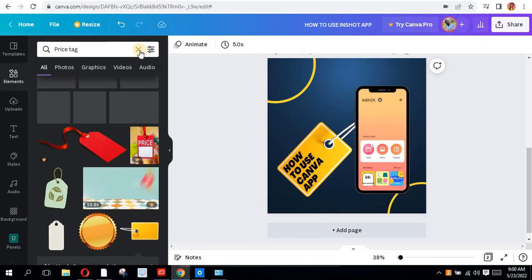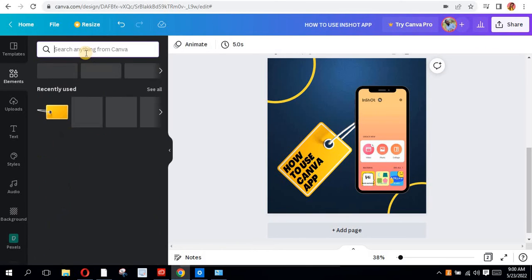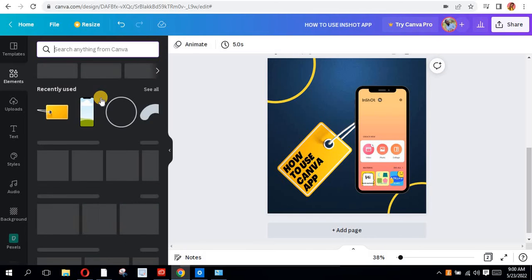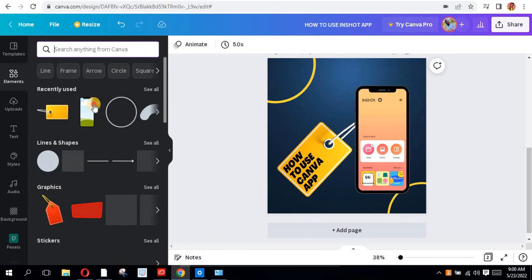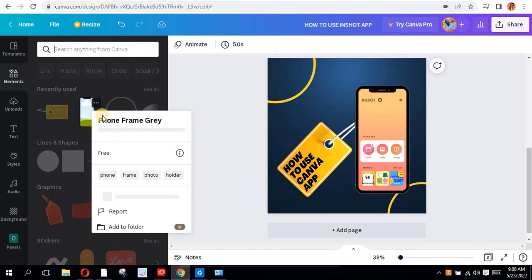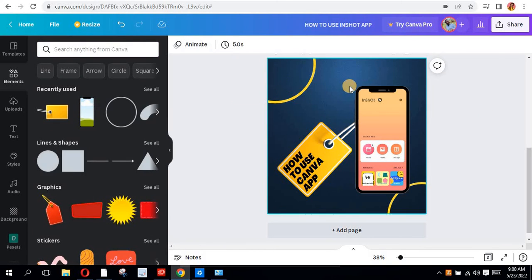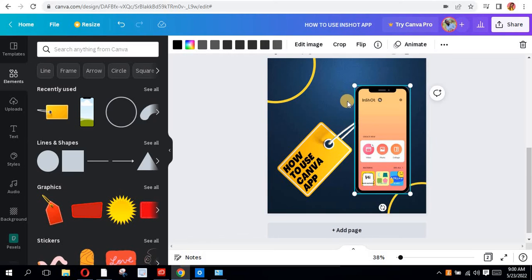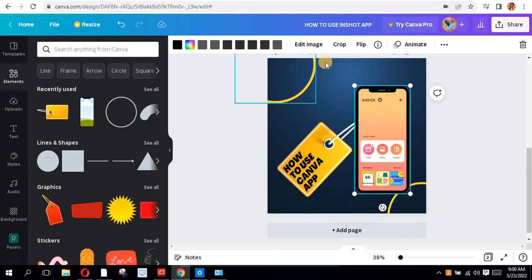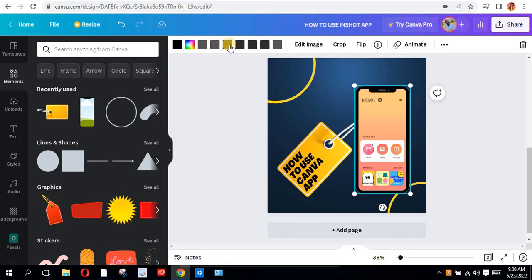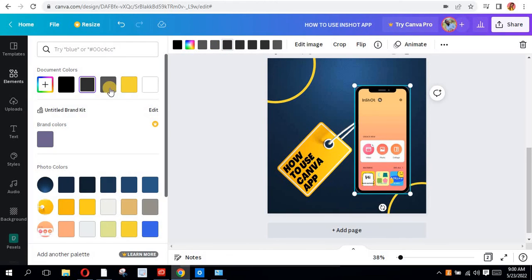Once you search for frame, you get to also see the name phone frame gray. If I want to change the outline of this phone, it's very possible. If I want to change the outline, all I need to do is just look for whichever one of them that is here and change the outline.